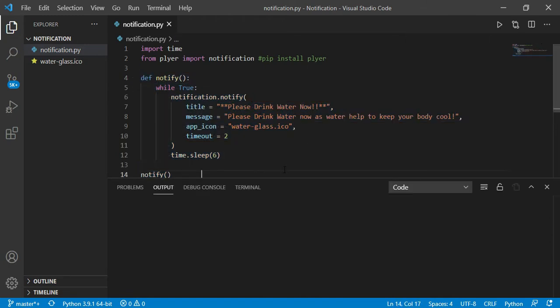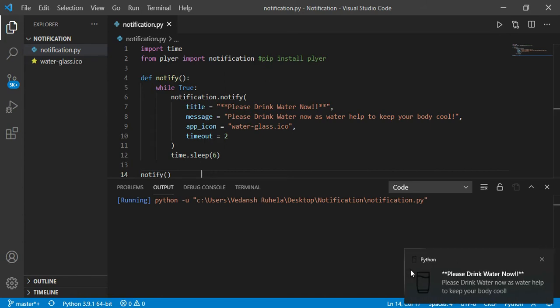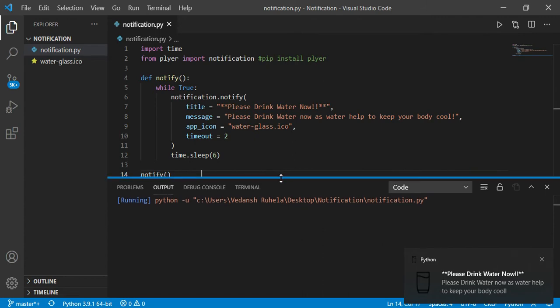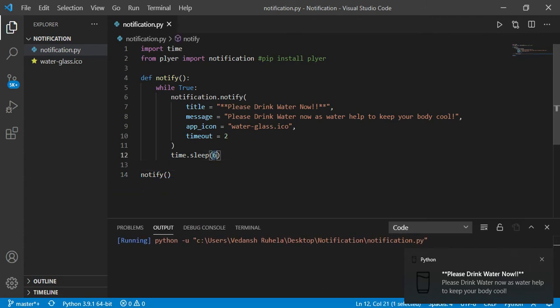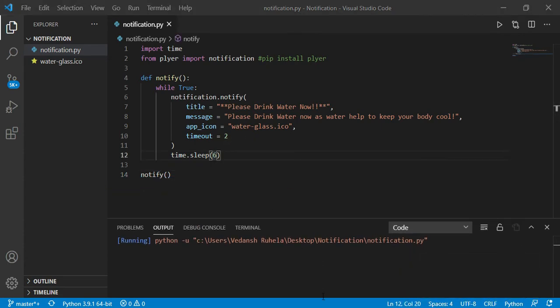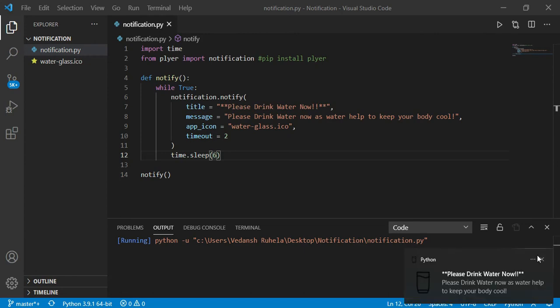And I have got the notification here, as you can see, and it will give me the notification every six seconds. So if I remove this, a new notification will come, see here, as you can see. If you want to kill it, you can just kill your program.